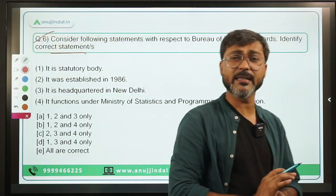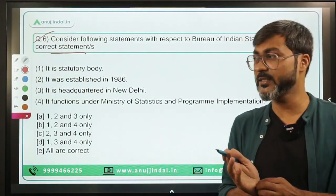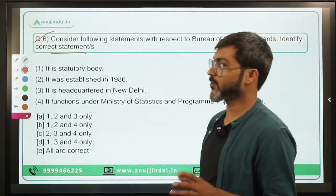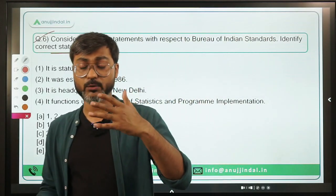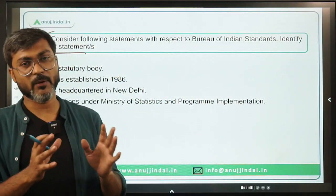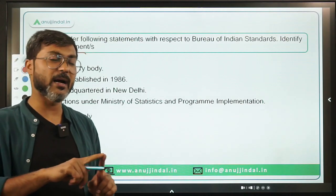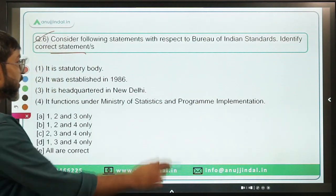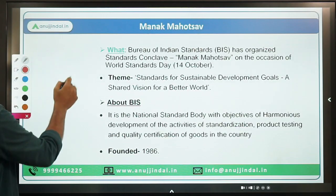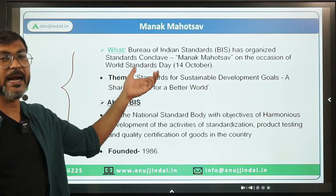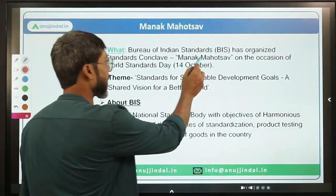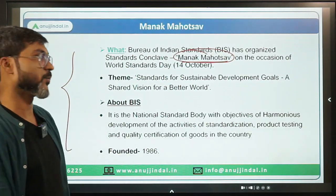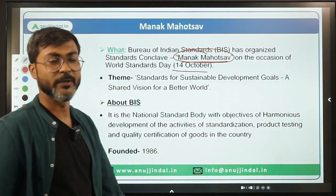Question 6: Consider the following statements with respect to the Bureau of Indian Standards (BIS). BIS is in news because it recently organized a standards conclave named 'Manak Mahotsav' on the occasion of World Standards Day, which is observed on 14th October. Questions from organizations like BIS are being asked in both NABARD and RBI exams, so this is important.